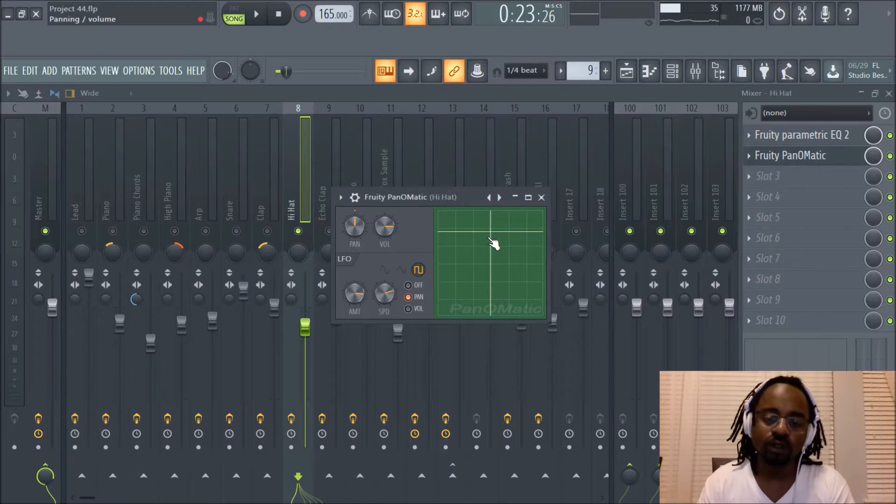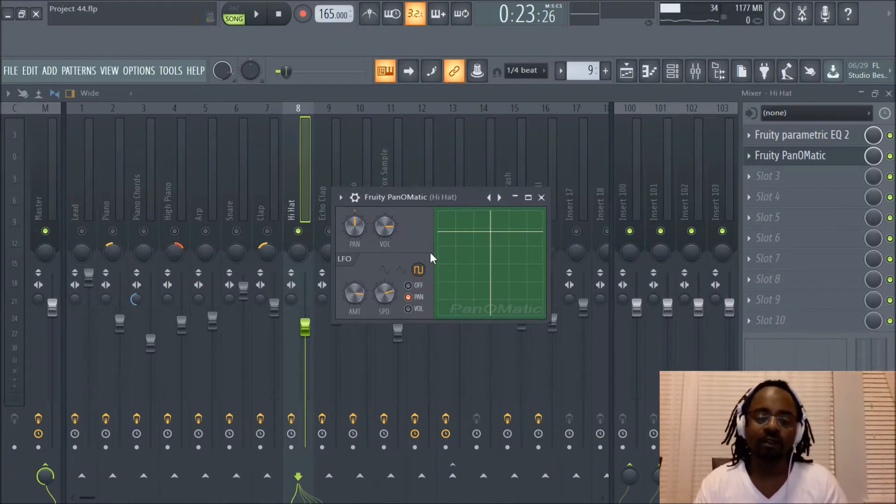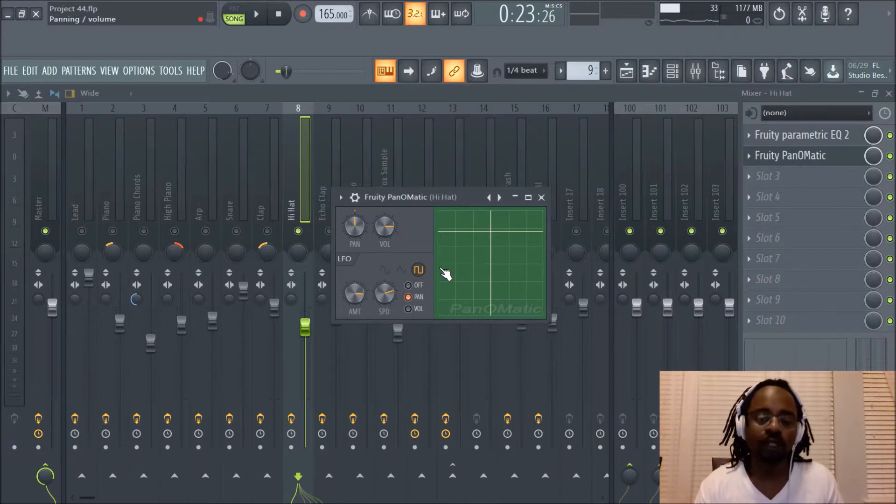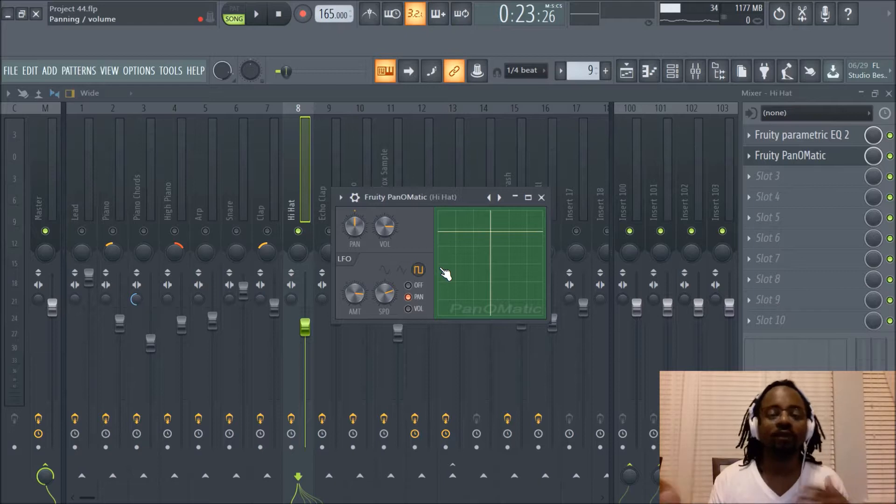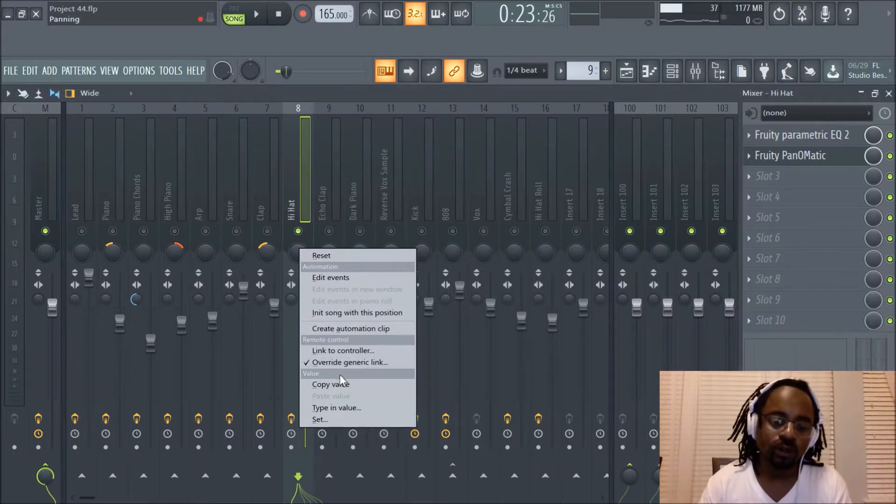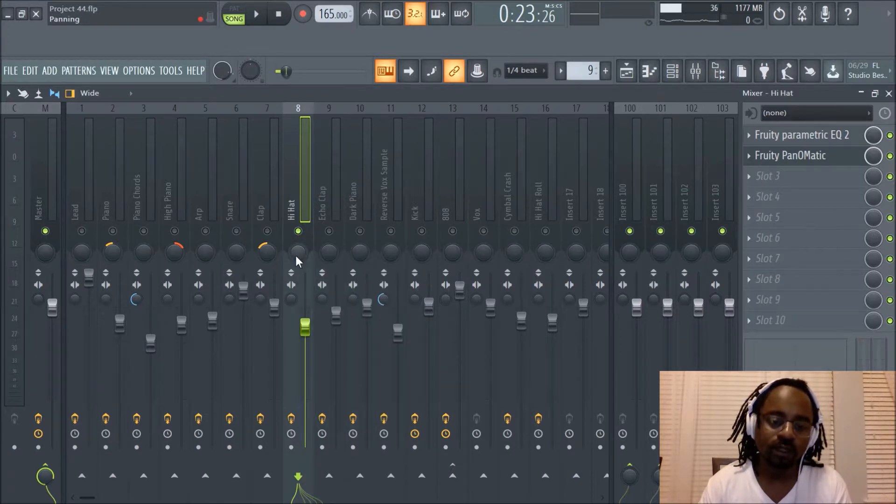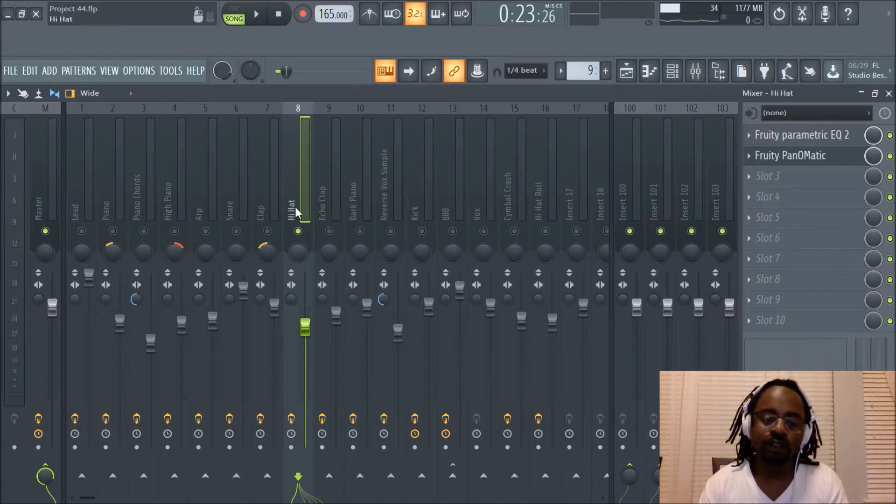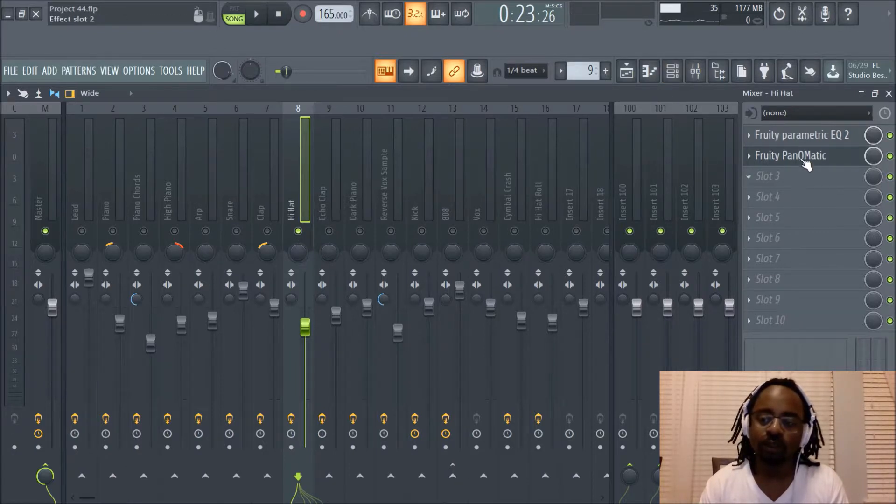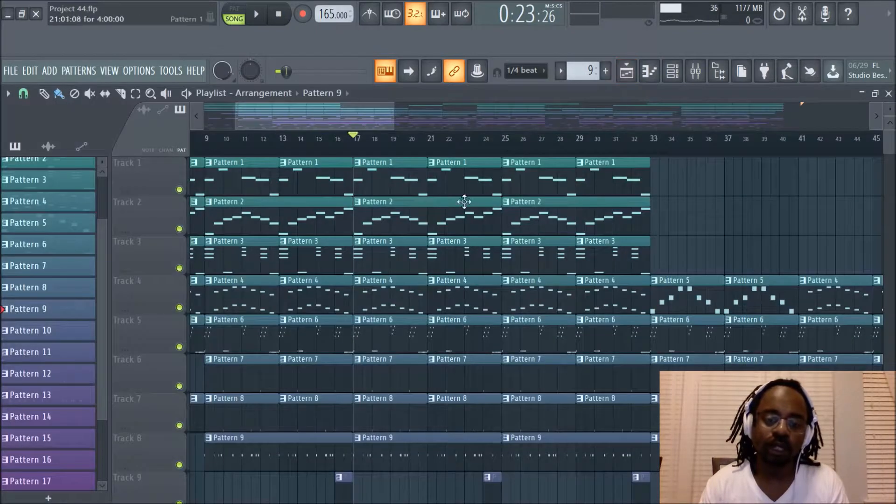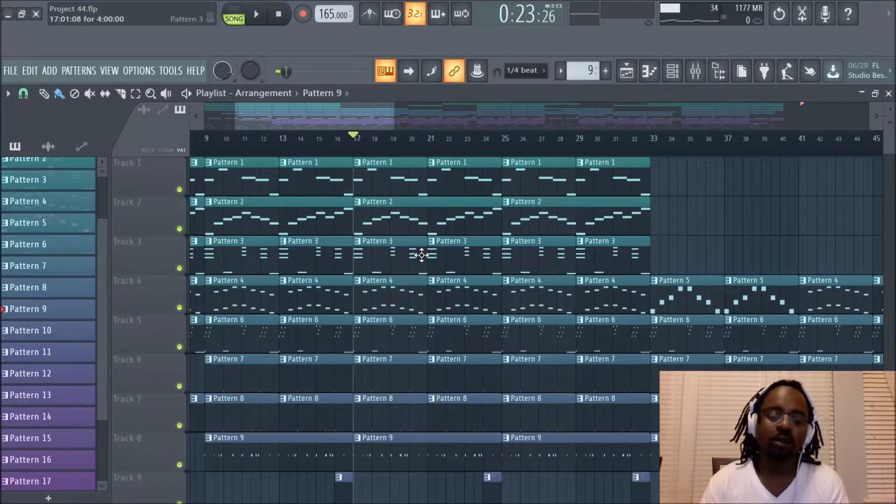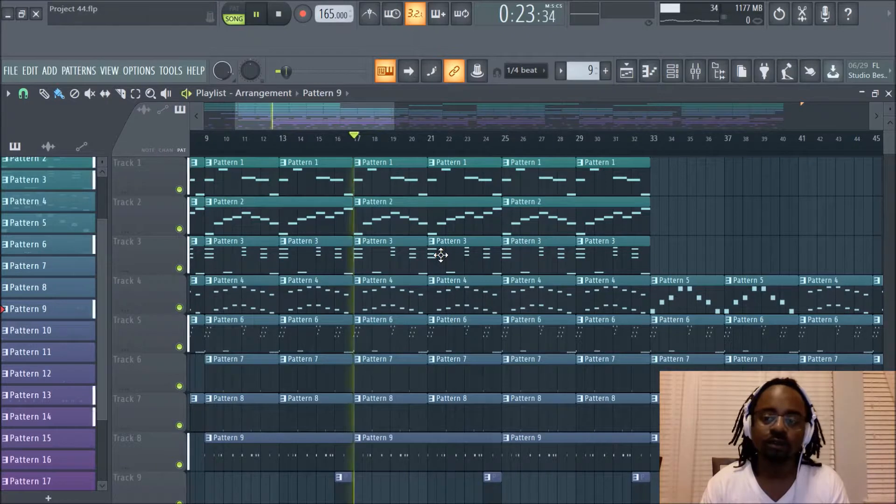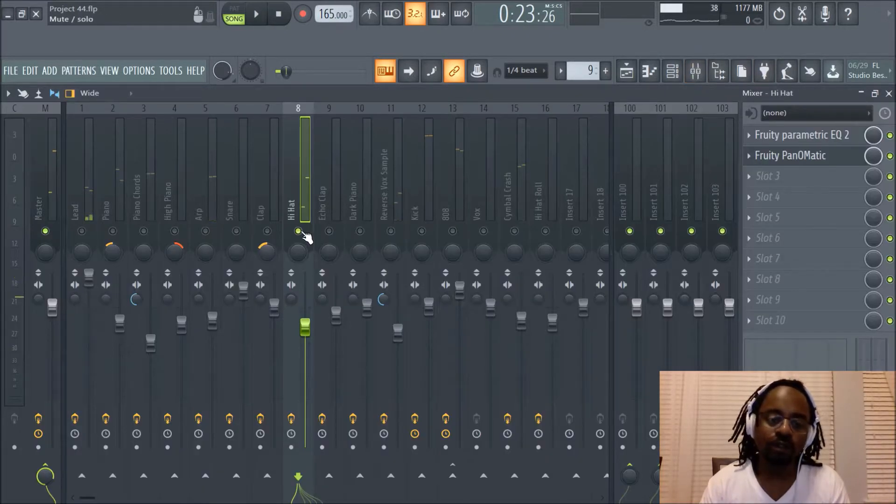You can also do some graph stuff here, but I don't really get into that. I don't really use this function, but it's a powerful little plugin where you can have your hi-hats going left to right without having to do an automation, without having to create automation clip from the panning section. And I'll give you an example how the beat sounds with this on and with it off. I'll just hit play because the beat that I made a little while ago I'll let you hear how it sounds.